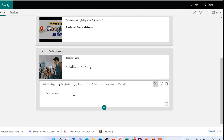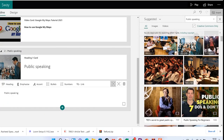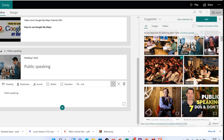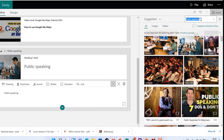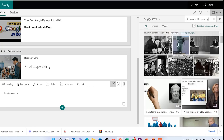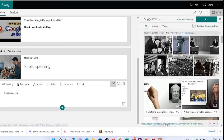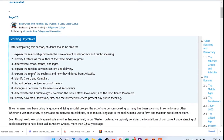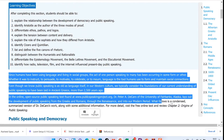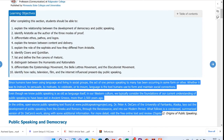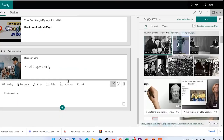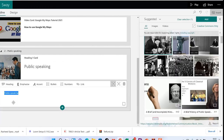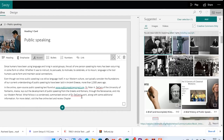You can come to Insert and maybe select an image — for example, search 'history of public speaking.' Once you select anything, you can see the link, visit it, copy some content, edit it, and bring it into your Sway. Let's paste this content here. After editing, you can emphasize, add numbered lists, bullets, or links as appropriate.